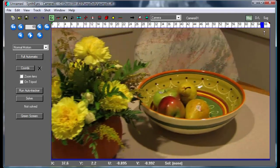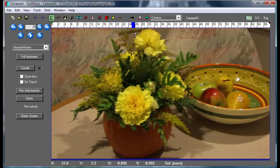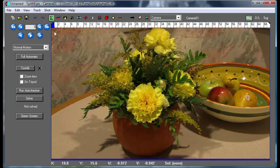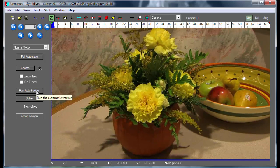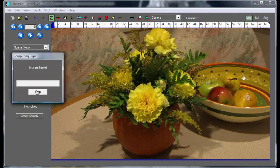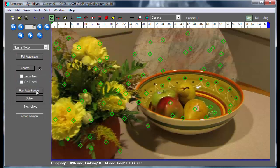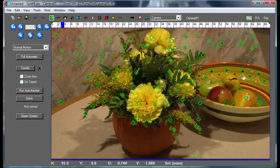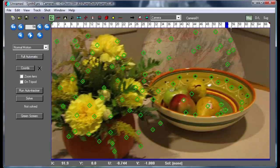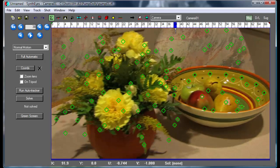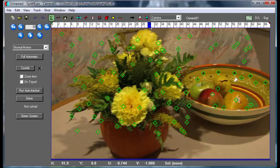Our scene that we're working with is just a simple dolly. It's actually a very busy scene and there are some issues there, and I'm going to show what to do about those also. So I just started out with a basic auto track.